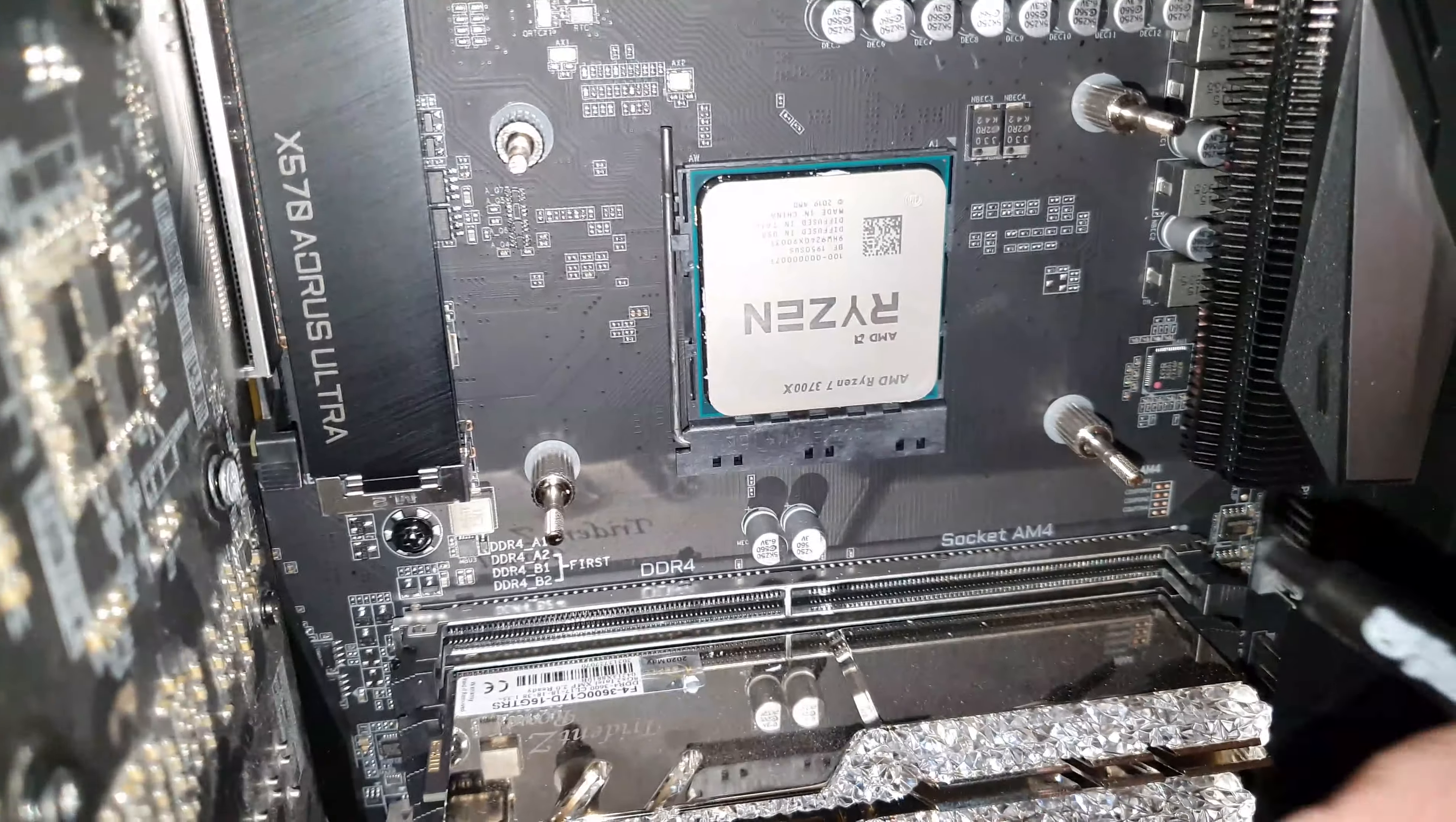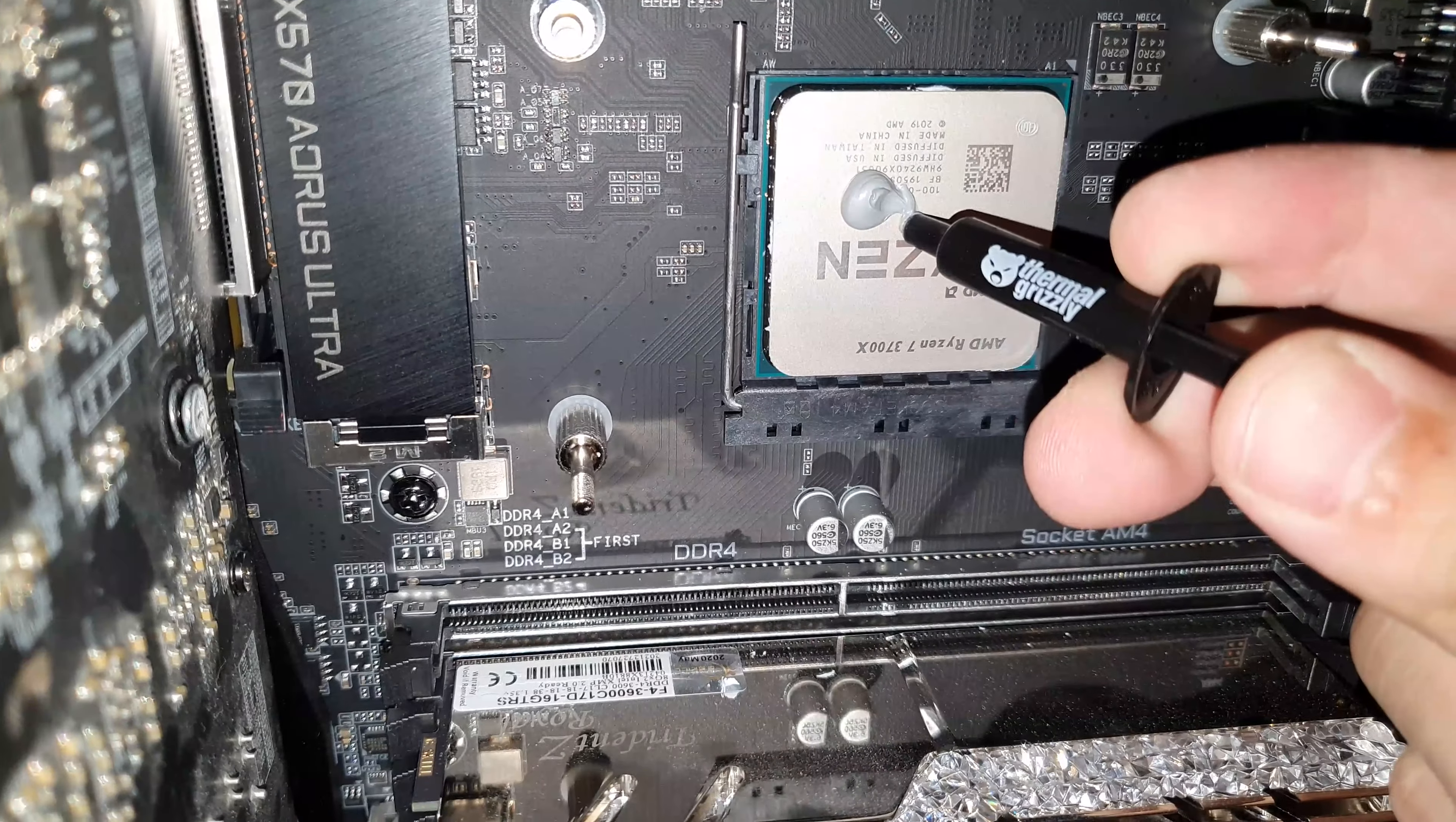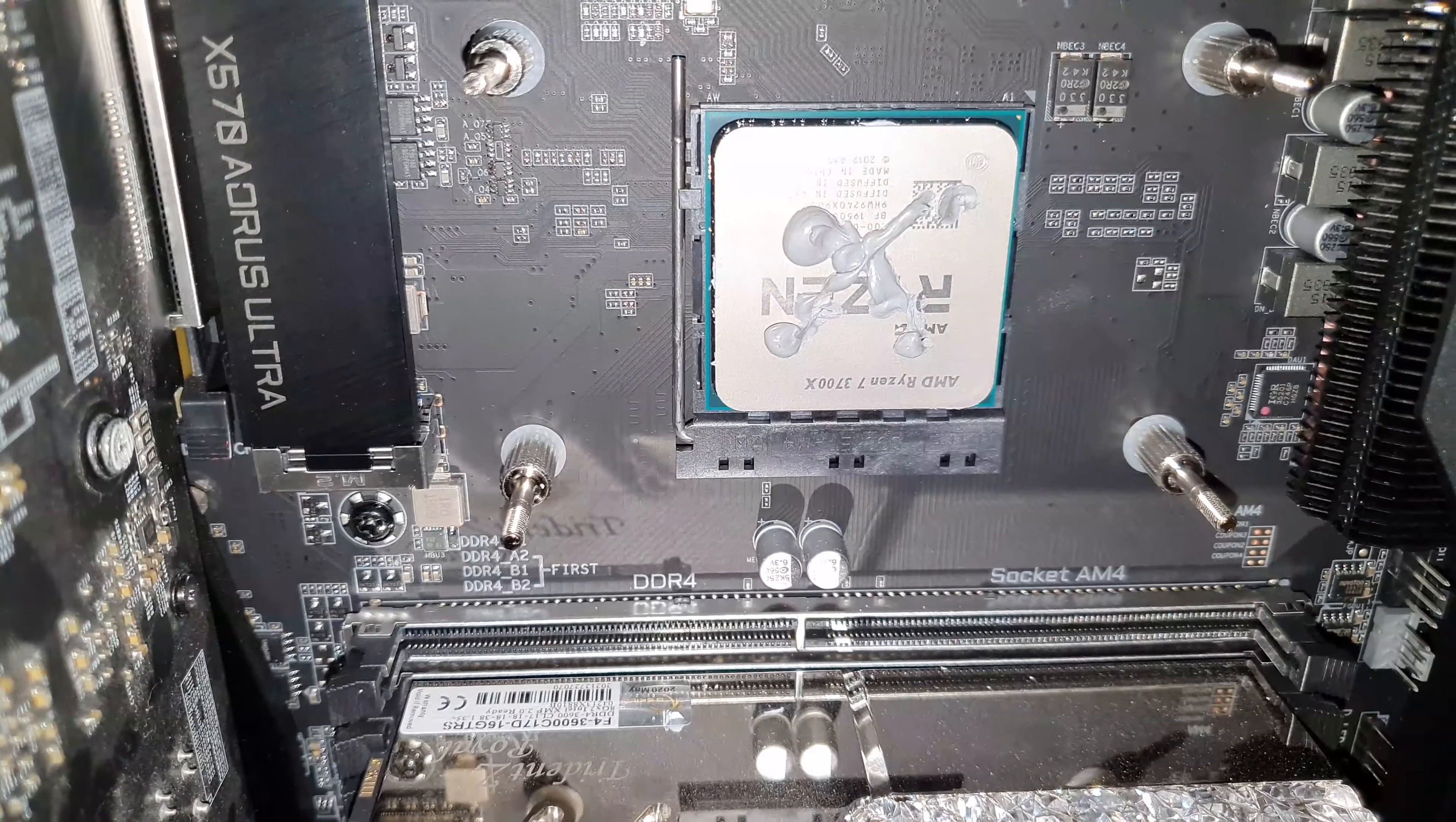Then put some thermal paste onto the CPU. Oops. I wanted to make a cross but that failed.